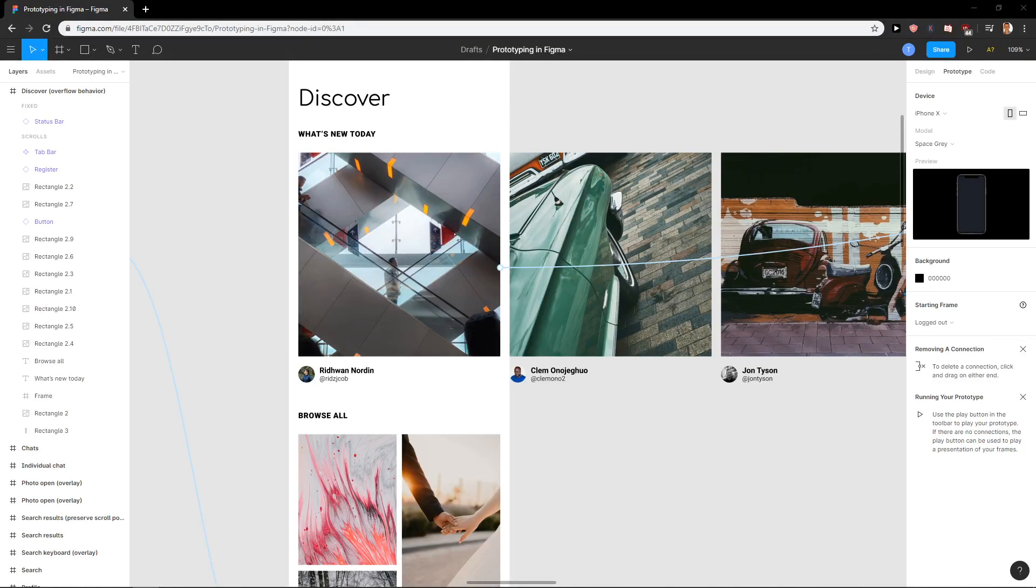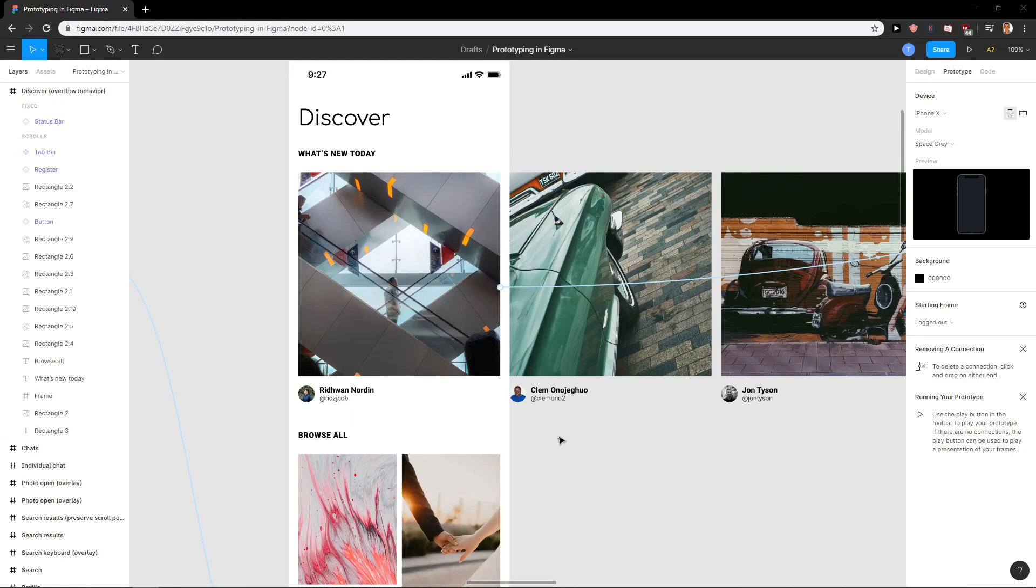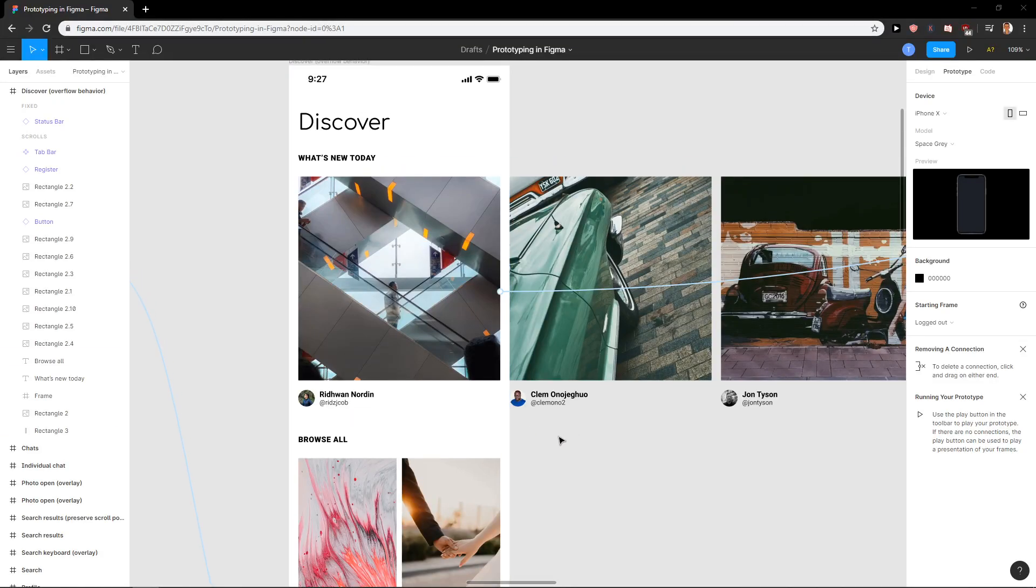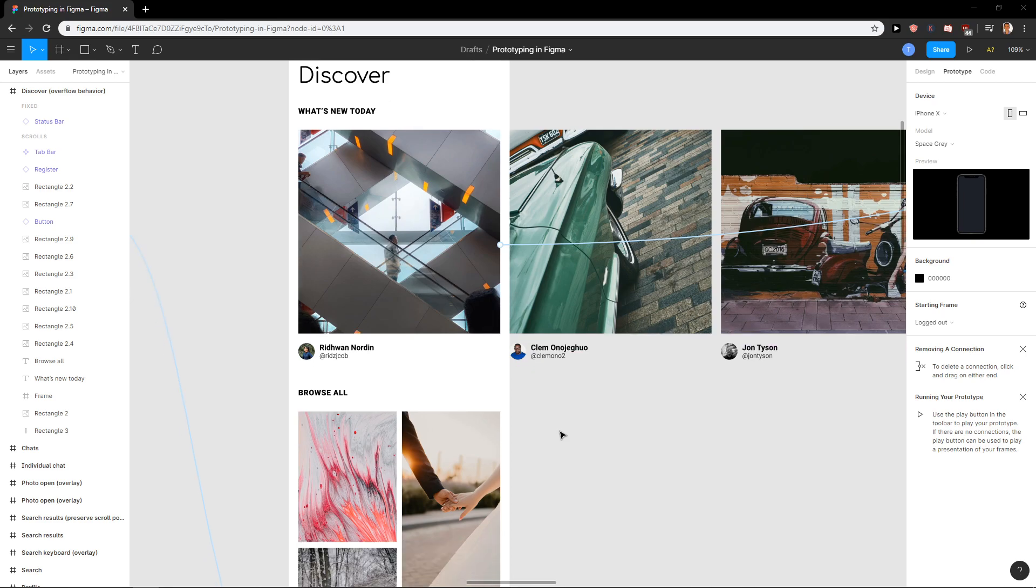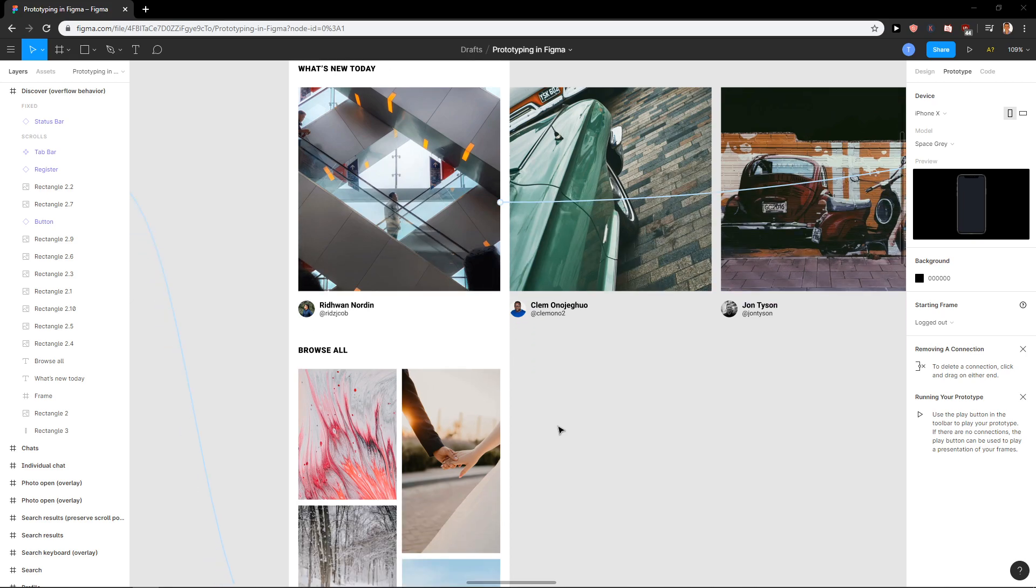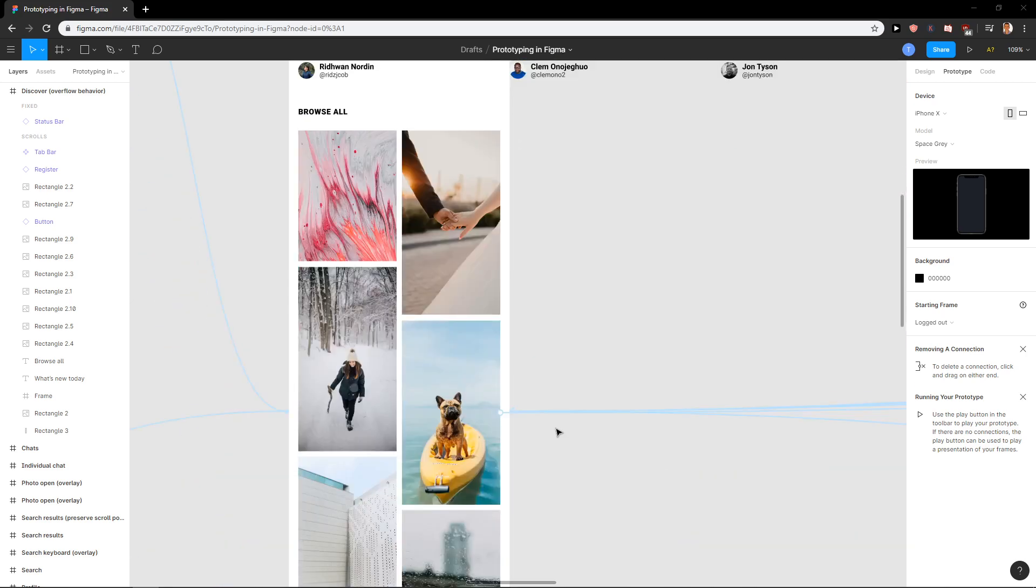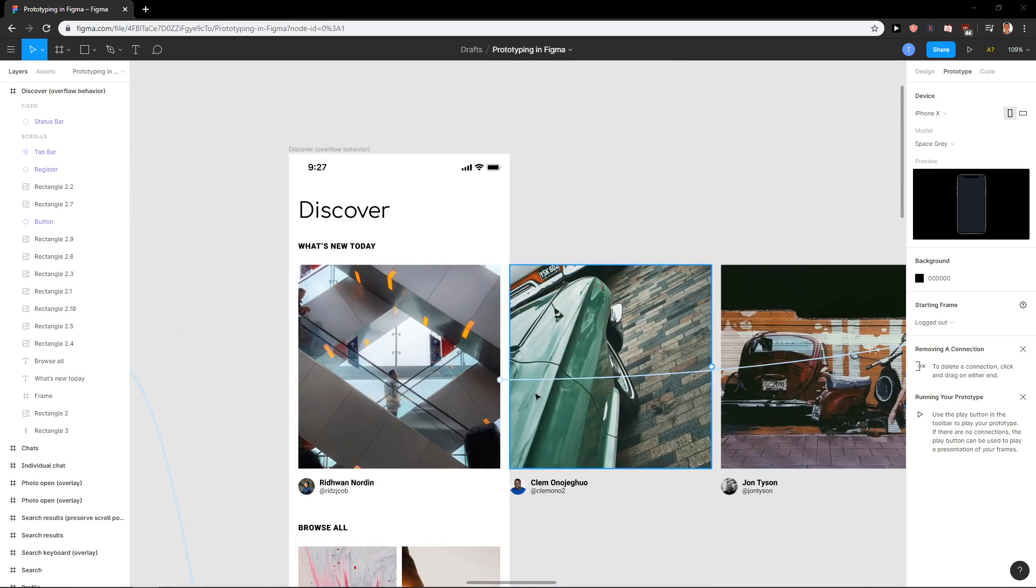Hi everybody, my name is Markus Stone and in this video I want to show you how we can scroll in Figma and what are the ways of scrolling in Figma.